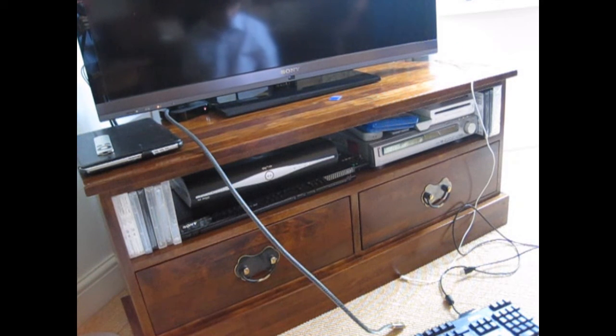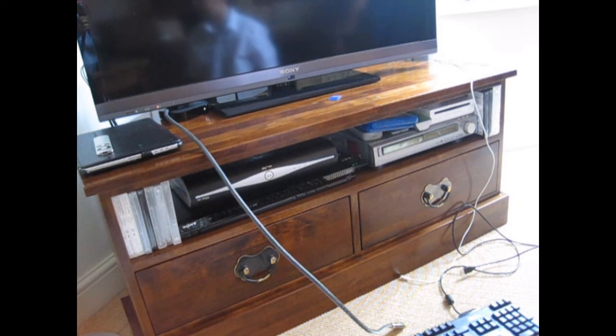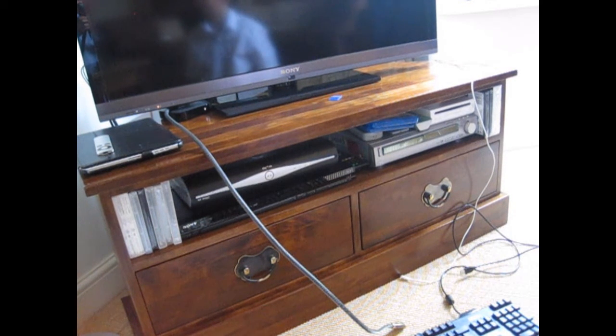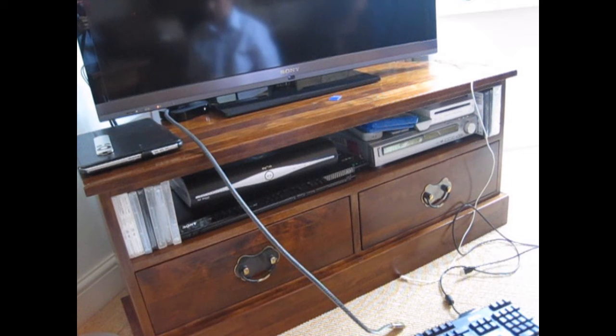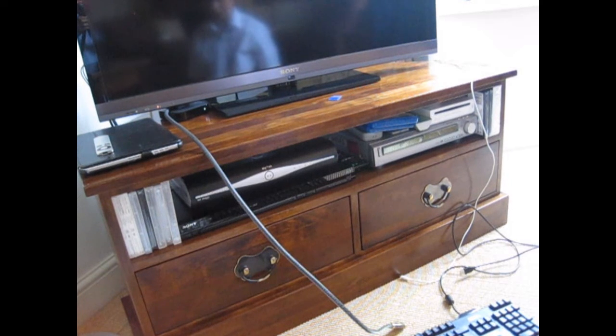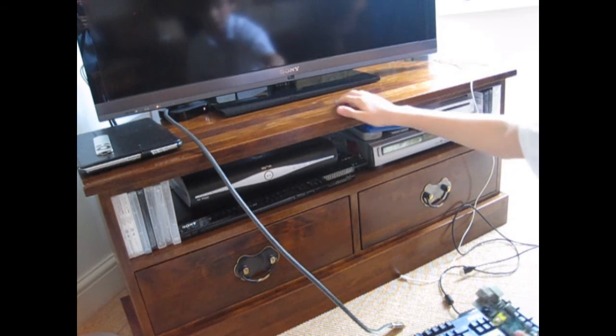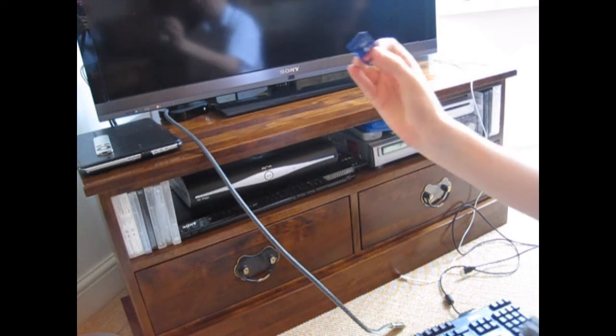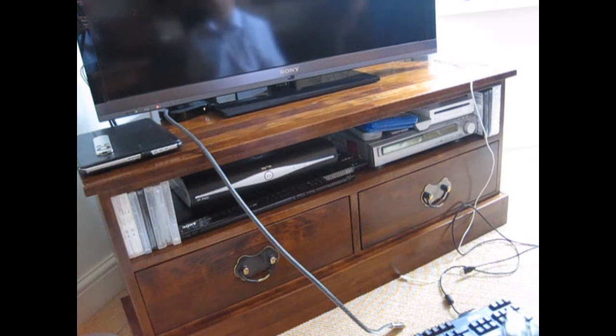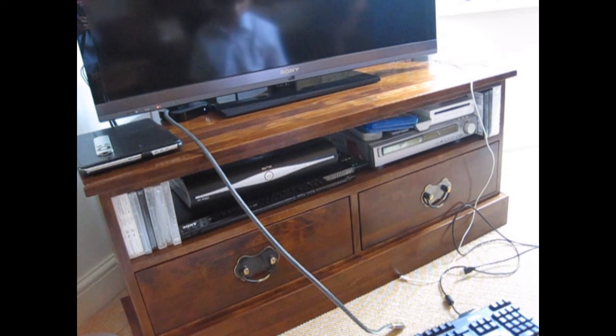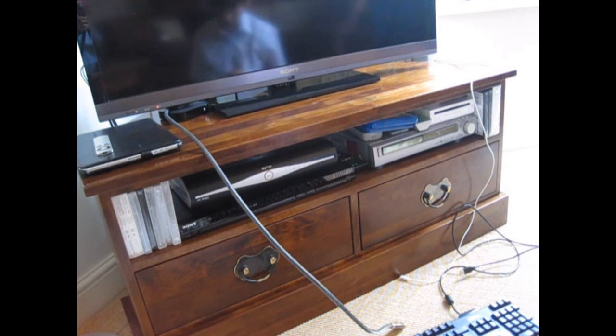So today I'm going to do a first boot. I've just put Debian Squeeze on this SD card. I'm just going to do a first boot video quickly.